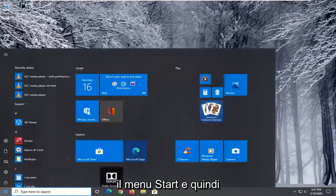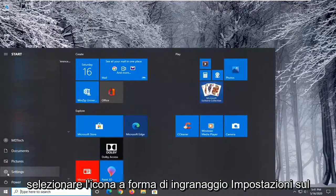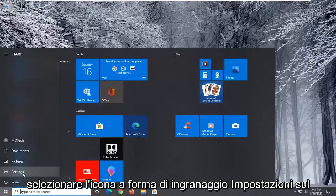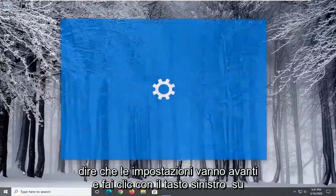So, we're going to start by opening up the Start menu, and then you want to select the Settings gear icon on the left side. When you hover over it, it should say Settings. Go ahead and left-click on that.